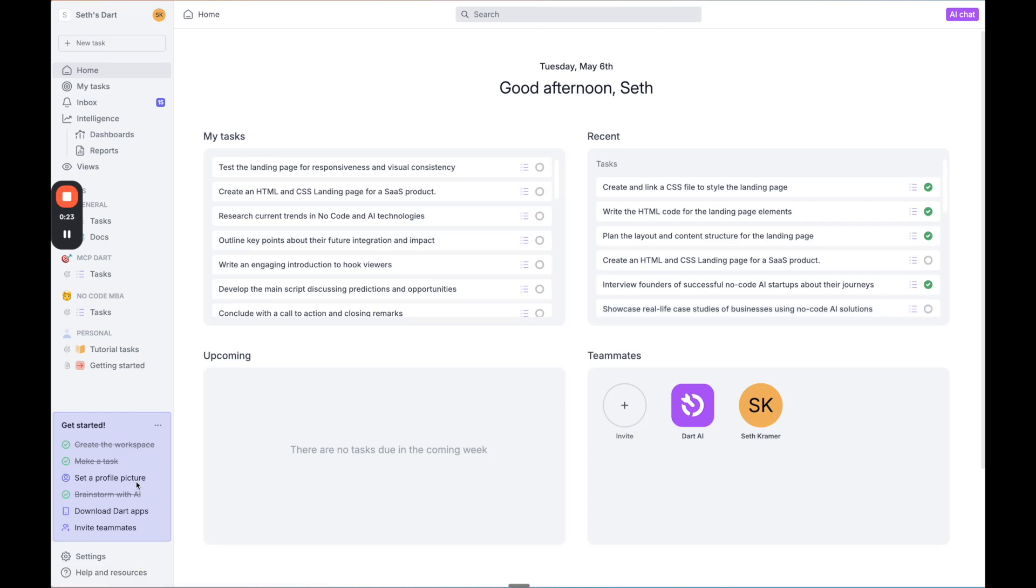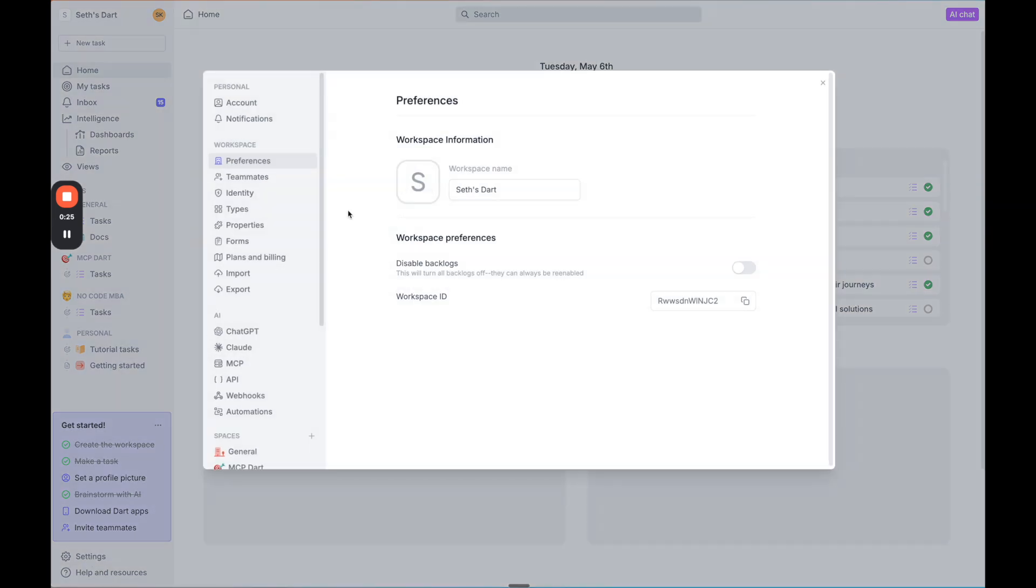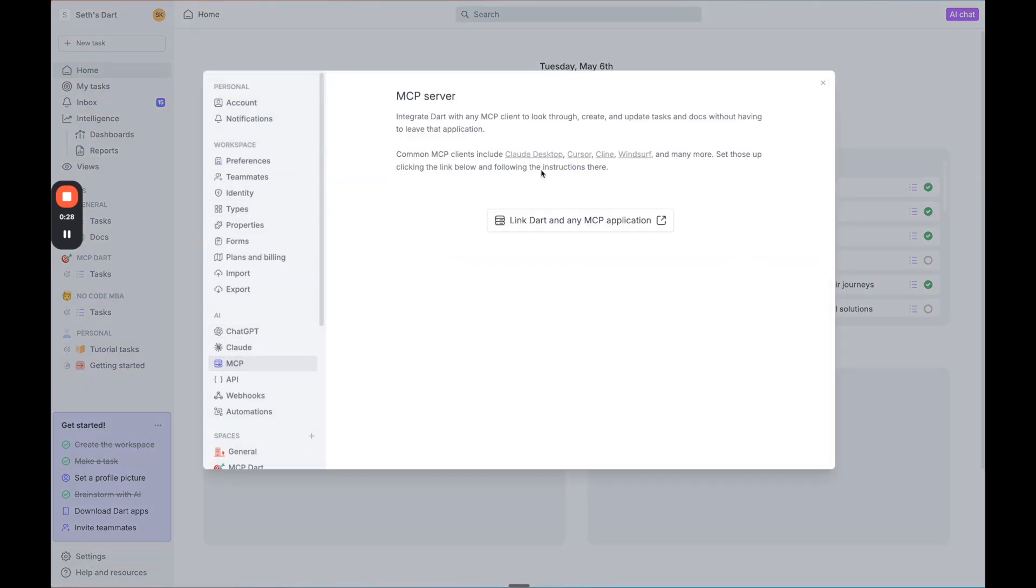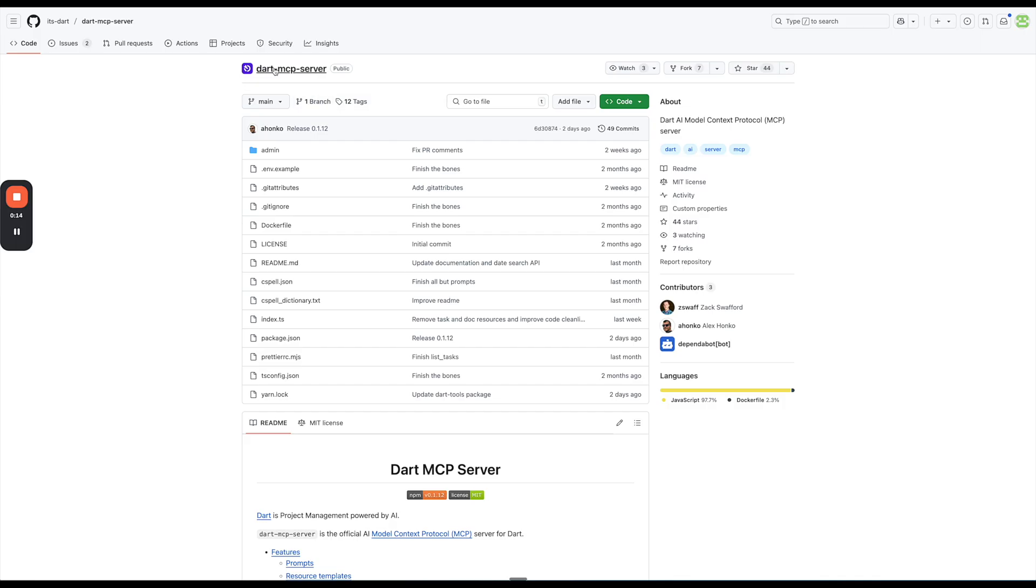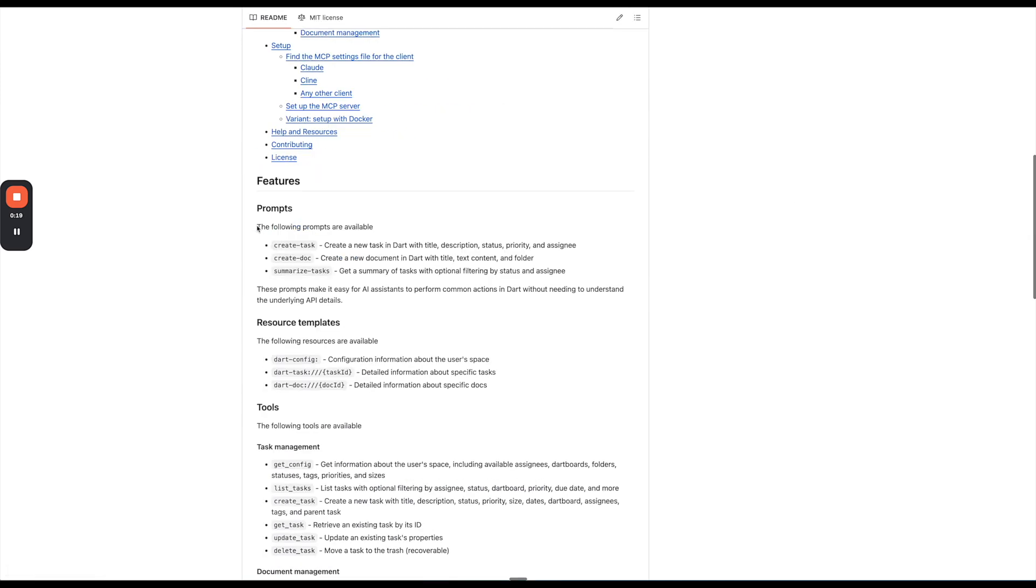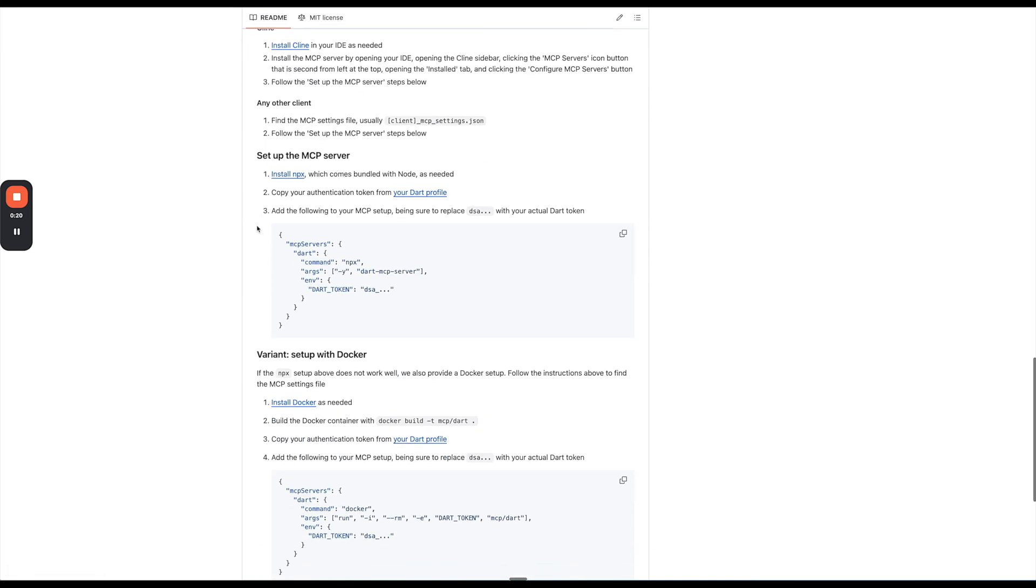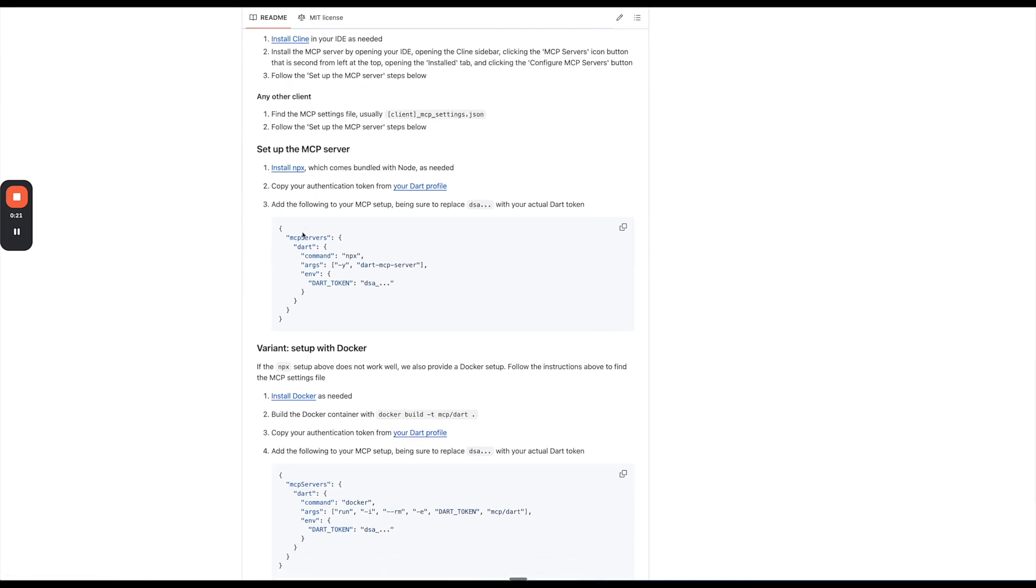We're going to go to the bottom left and click on settings, and we're going to click on MCP, and then click this link, link Dart and any MCP application. And what this is going to do is show us how to set up our Dart MCP server. So if we just scroll down here to setting up MCP server, all we have to do is go ahead and copy this.